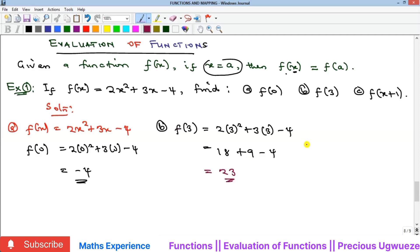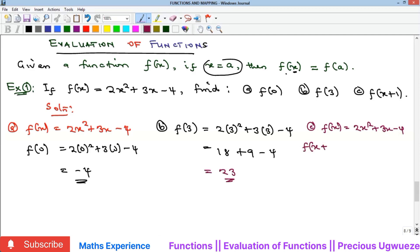For part c, f of x is 2x squared plus 3x minus 4 and we are to find f(x+1). Anywhere we see x we remove it and put x plus 1. So we have 2 times (x+1) squared plus 3 times (x+1) minus 4.